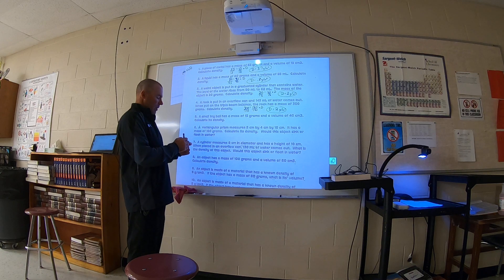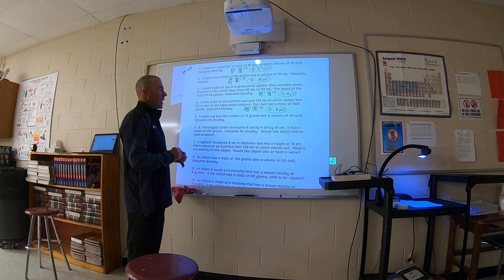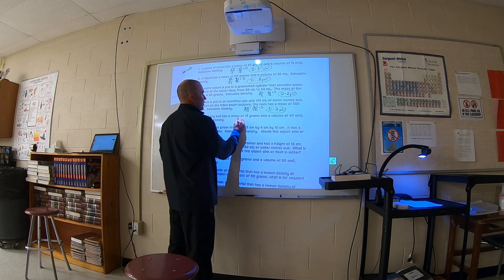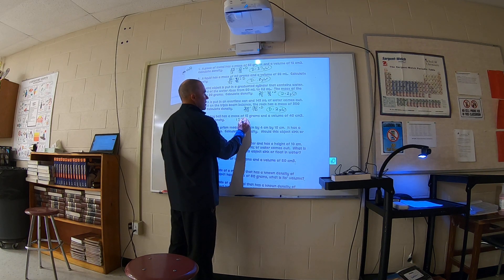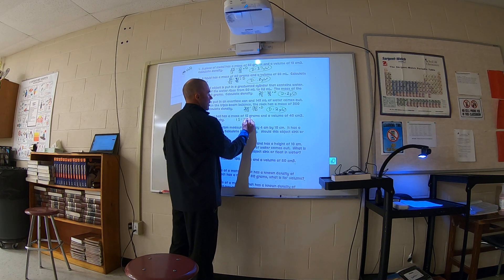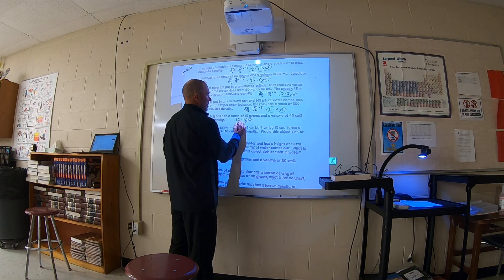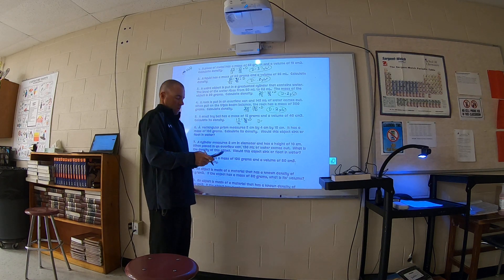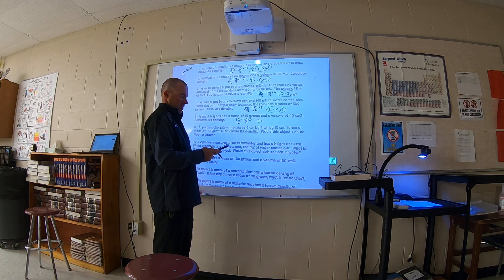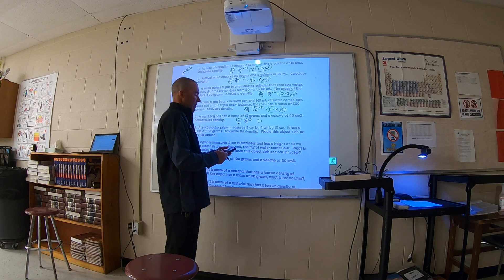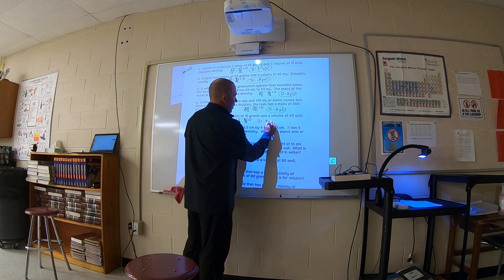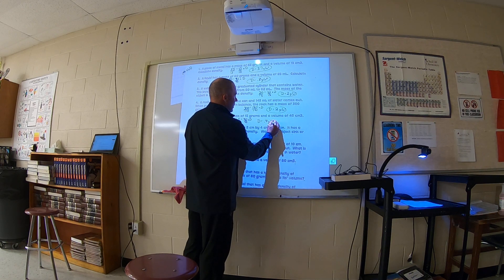Number five: a small toy ball has a mass of 15 grams and a volume of 40 cubic centimeters - calculate its density. So: 15 equals 40 times D. Divide both sides by 40 and you get D equals 0.375. But 40 only has one digit, so the answer is just 0.4 grams per cubic centimeter.